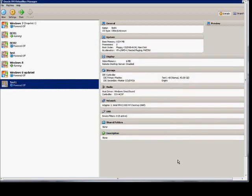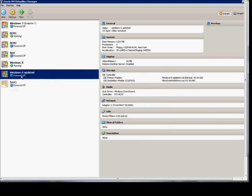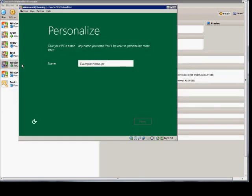And then after you start Windows 8, it should look like this. And after the installation is done, you can put in a name.